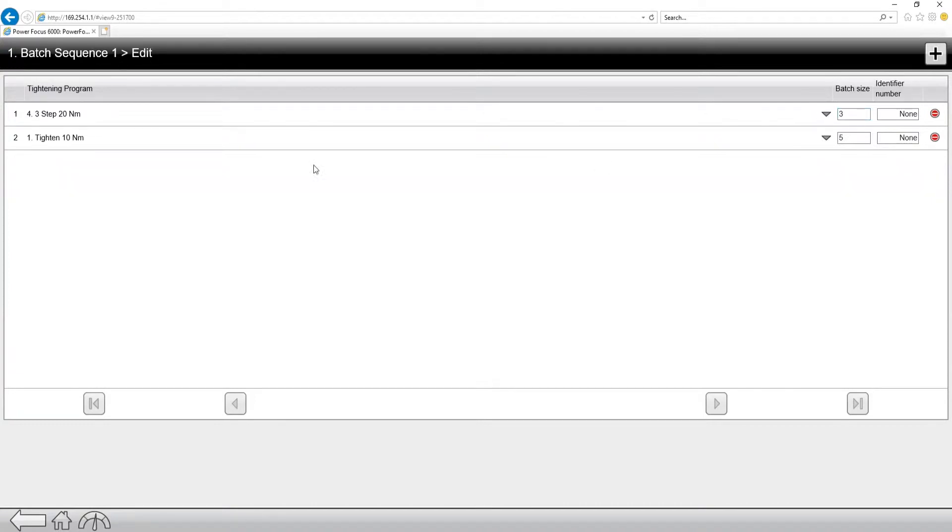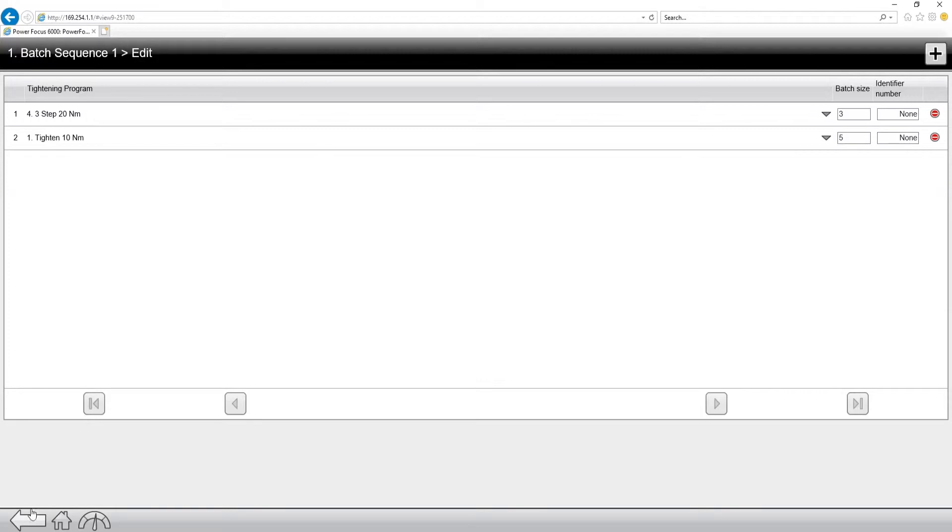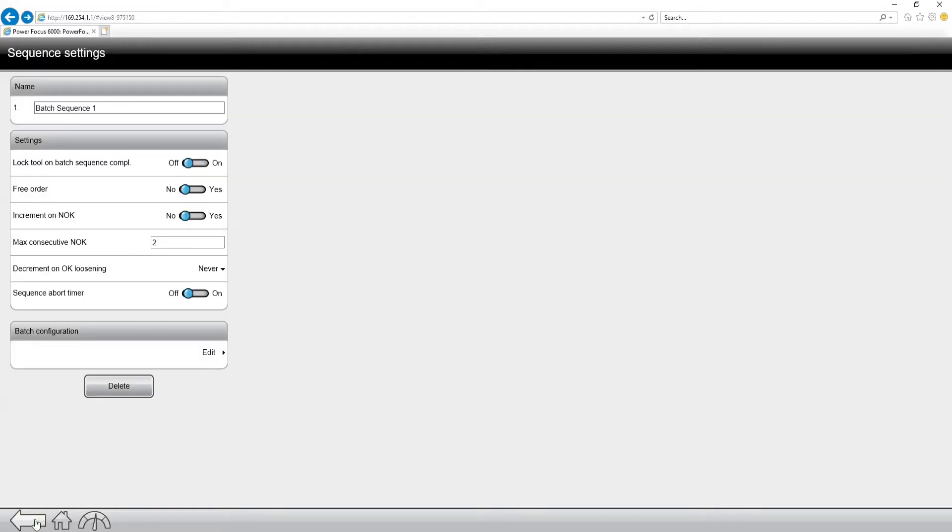And then after that, after it completes P-set four, it's going to run P-set number one five separate times. So that's just a general overview of what a batch sequence actually is. It's basically just a group of P-sets running to a batch count.